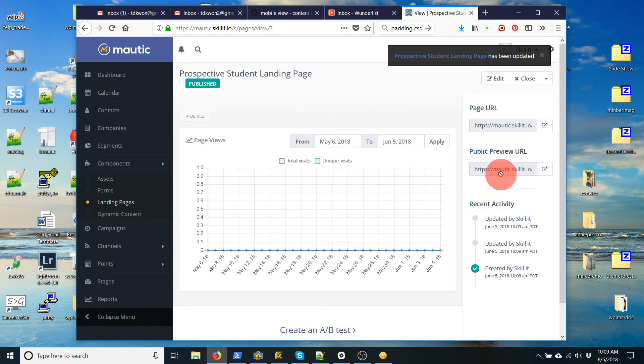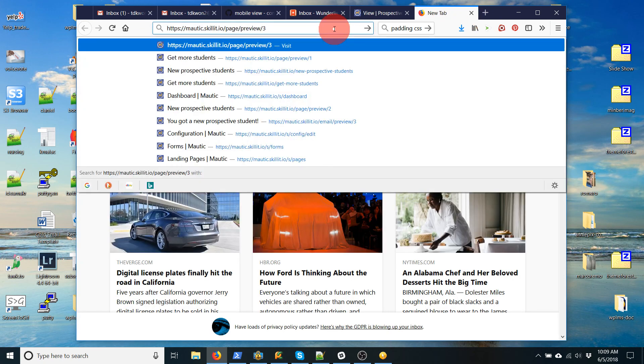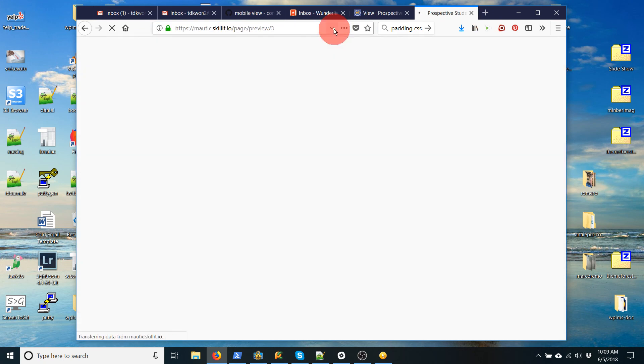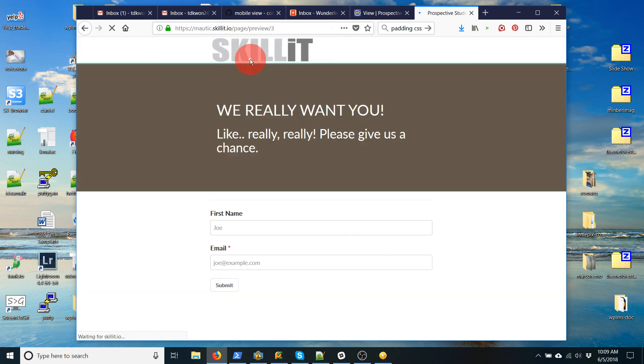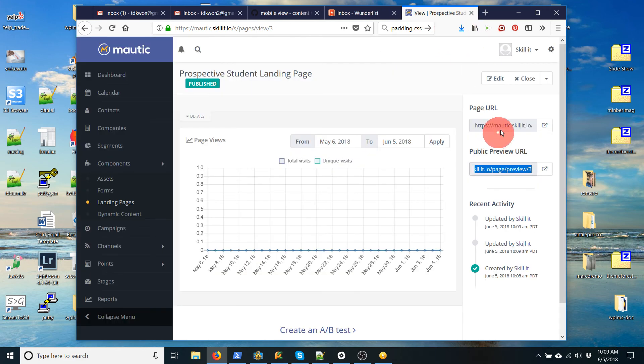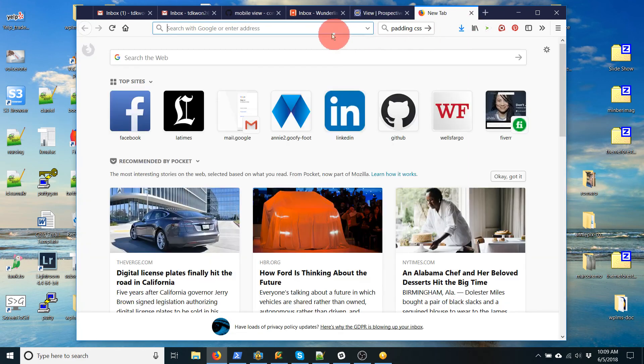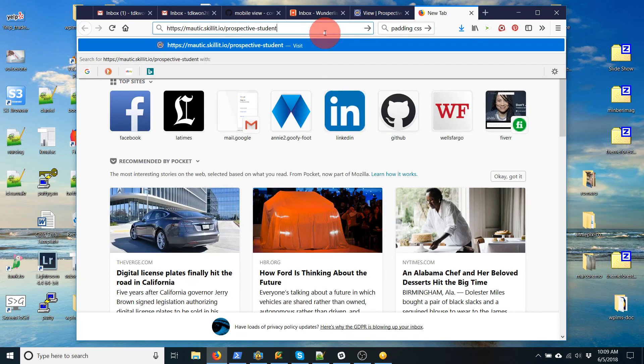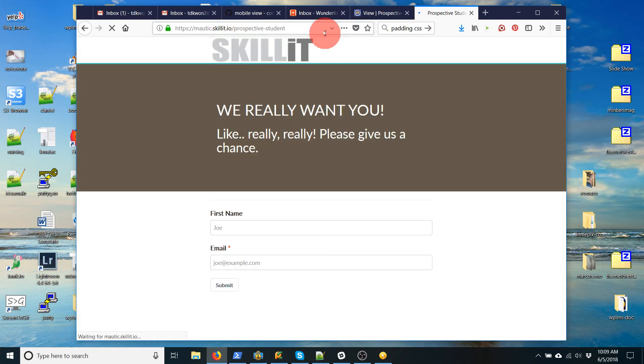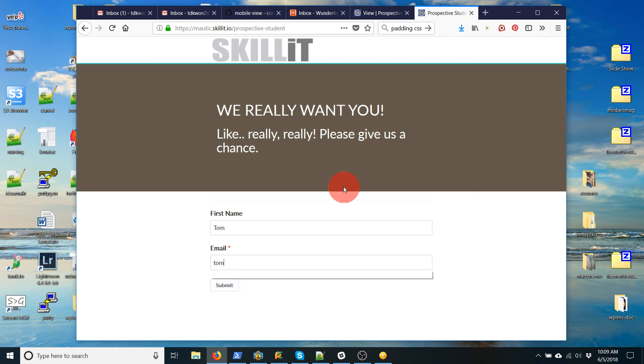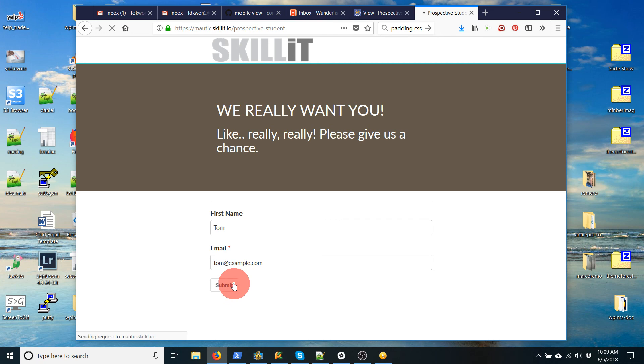So now if I check it, if I go to the preview, I see my logo, my text, and here's my form. And I can actually test it. So I'm going to test it by using the actual URL. And then put my name. Let's put Tom at example.com. I'm going to submit.